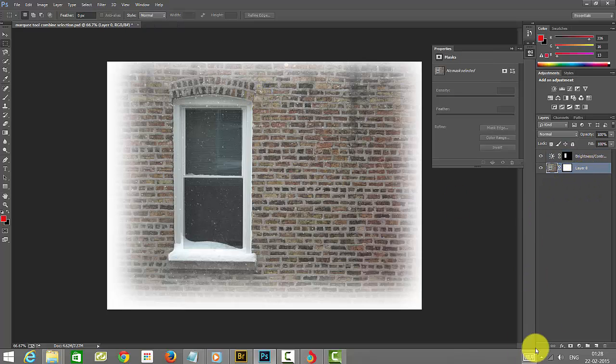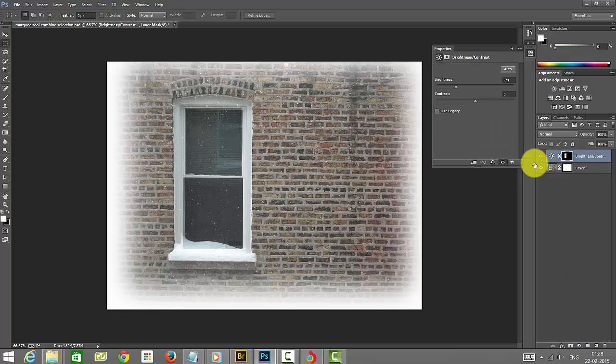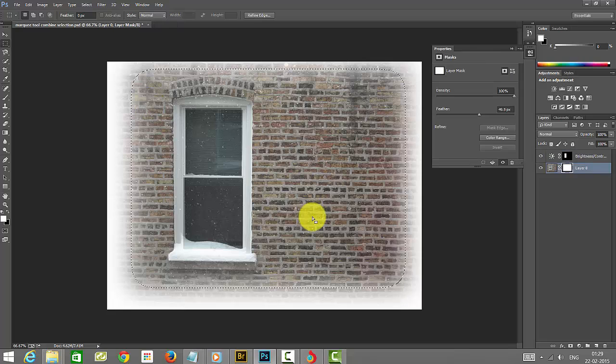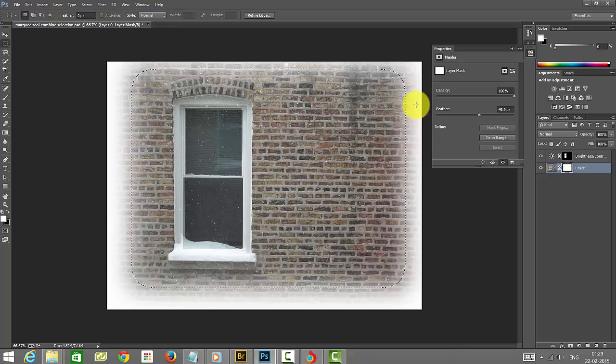Through this mask, the layer mask has been added, and this is automatically selecting the brightness and contrast. That's it. To create a layer mask, we have seen two types of masks.